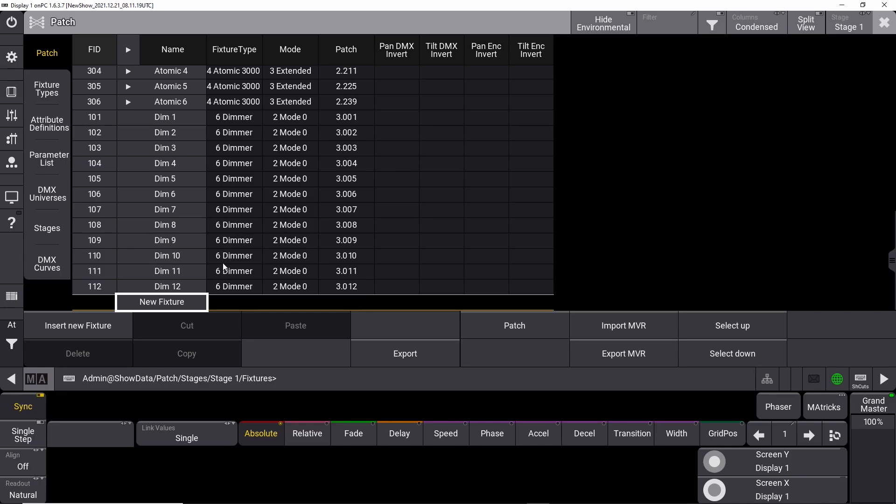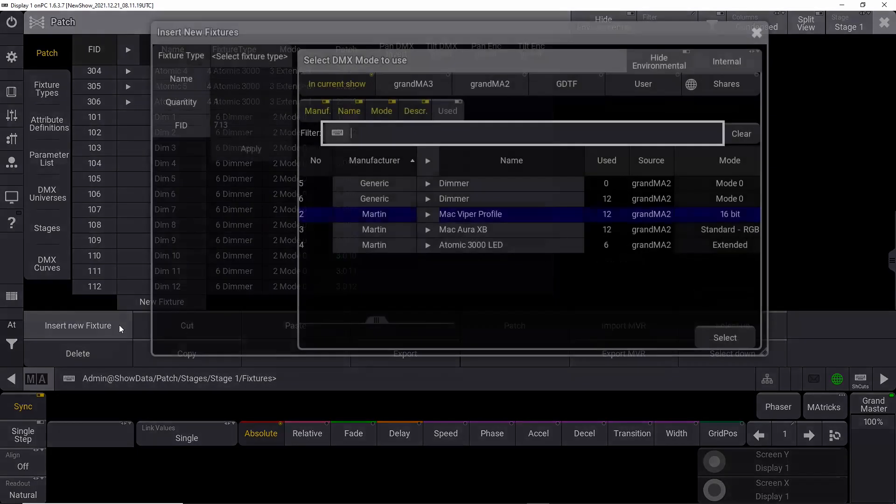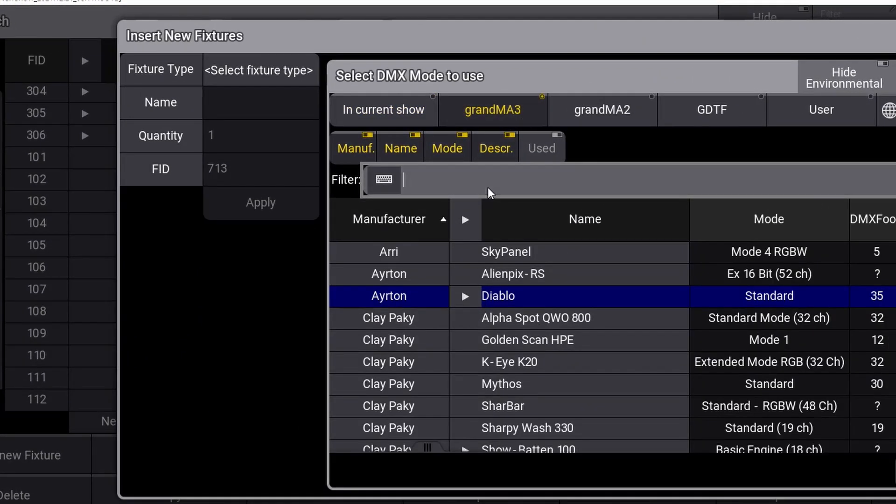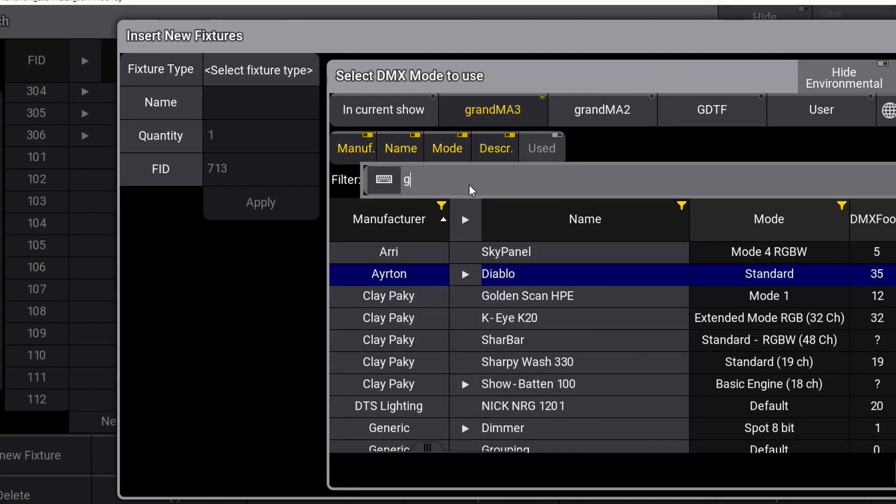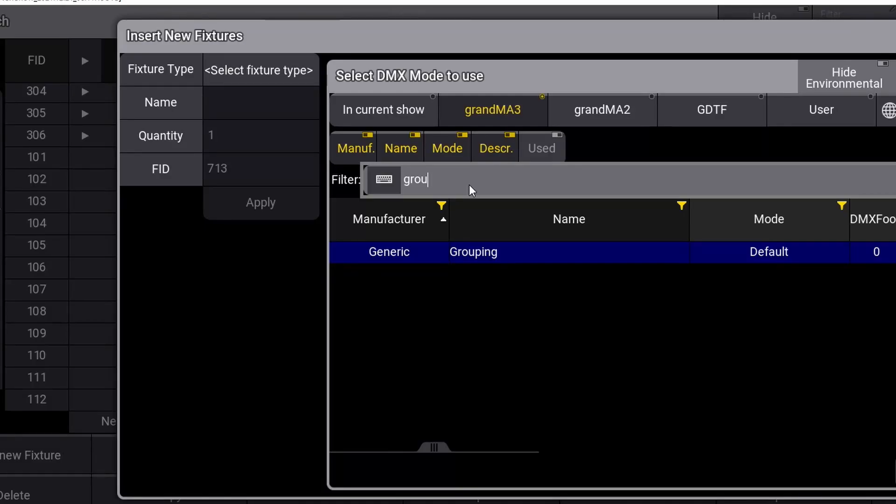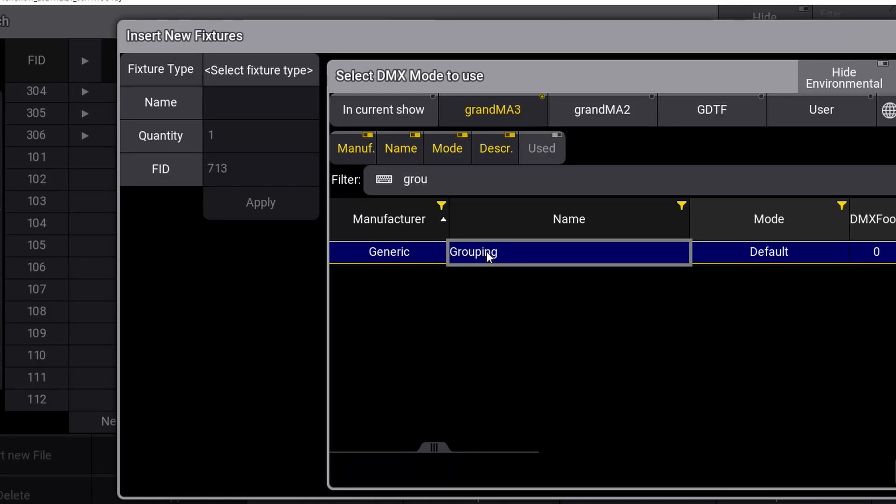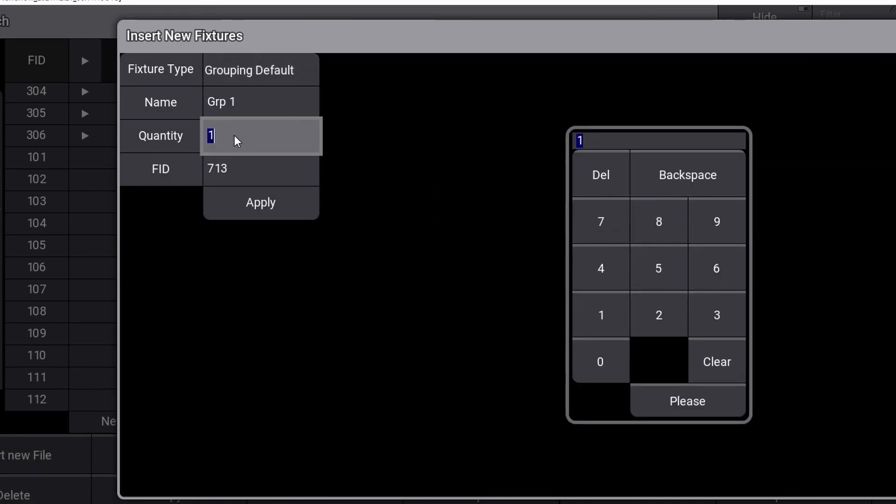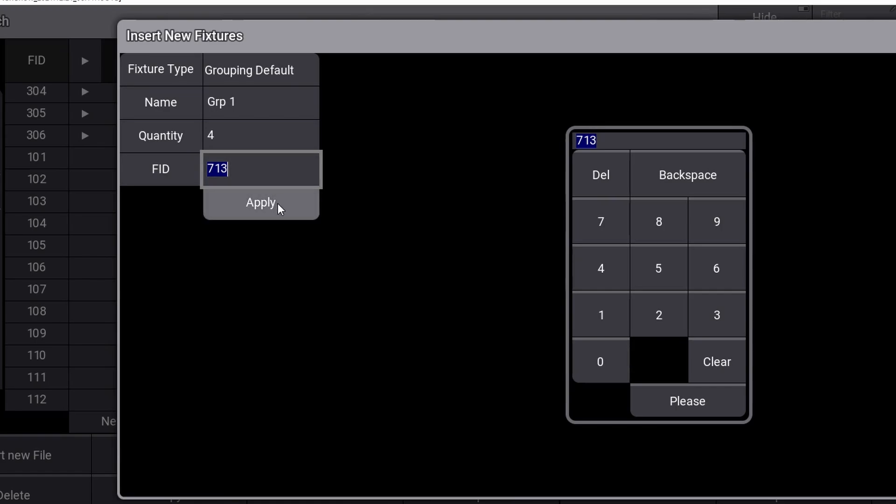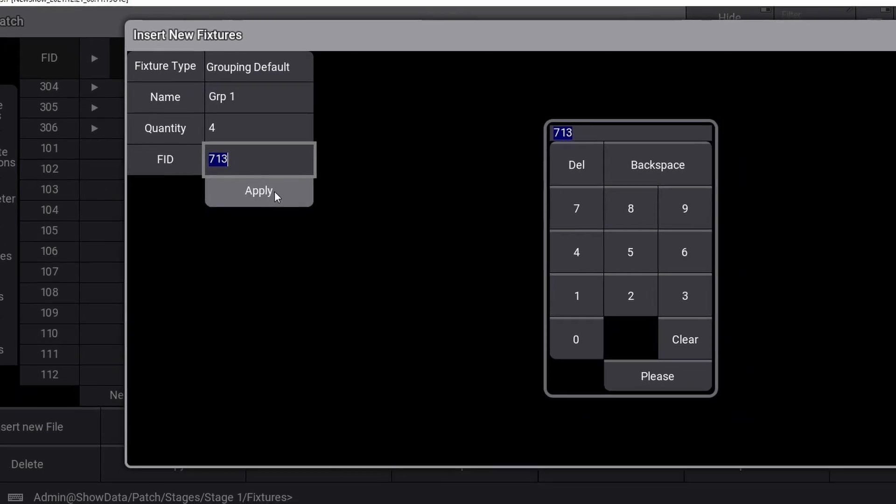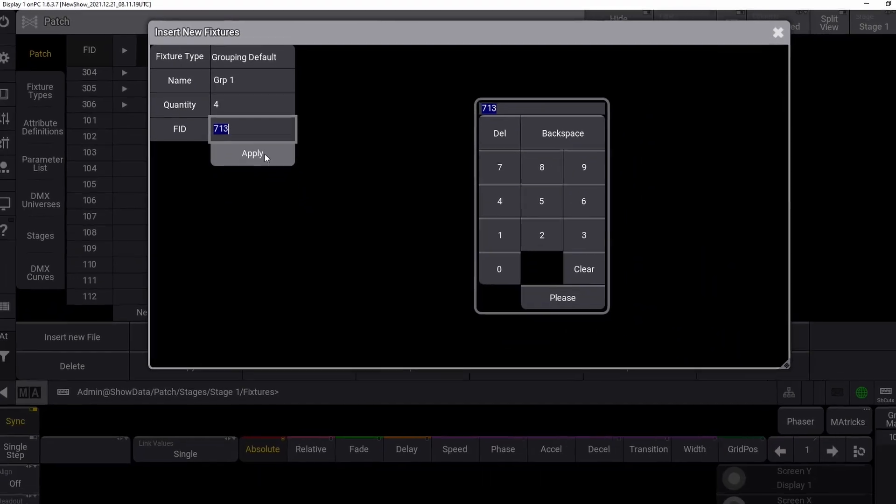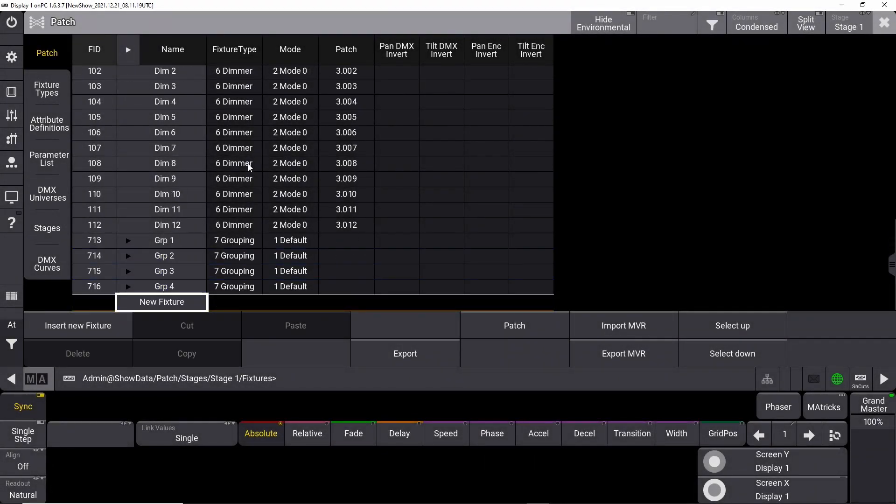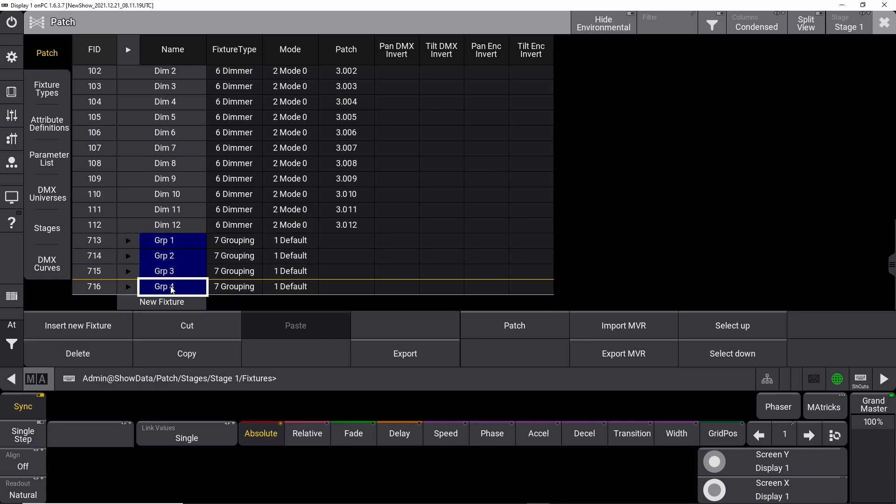Once again, navigate to insert new fixture, click on the GrandMA 3 tab, search for group and select the only option that shows up here. Forget about the group name, we'll change that in a minute. Set the quantity to 4 and forget the fixture ID, we'll also change that in a minute. Click on the apply button. You now have four new empty lines in your patch window with wrong numbers and wrong names. Let's change that quickly.